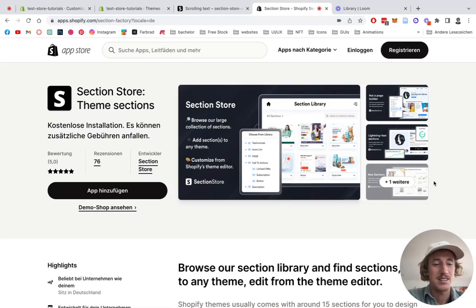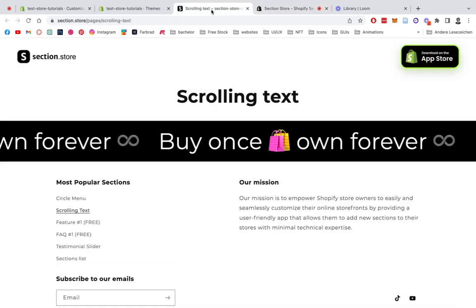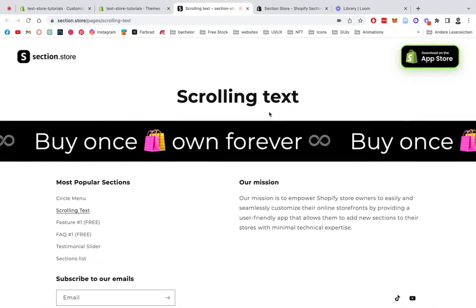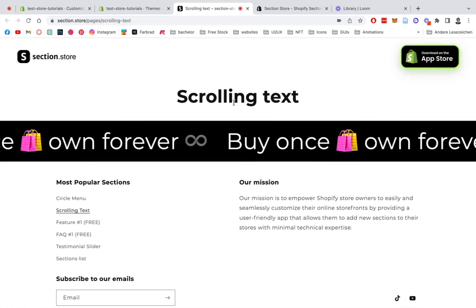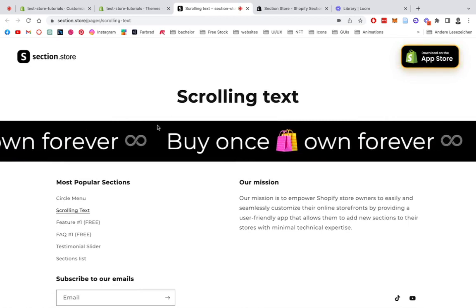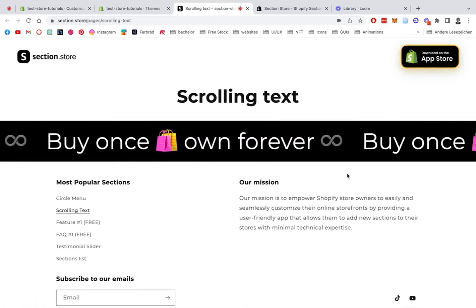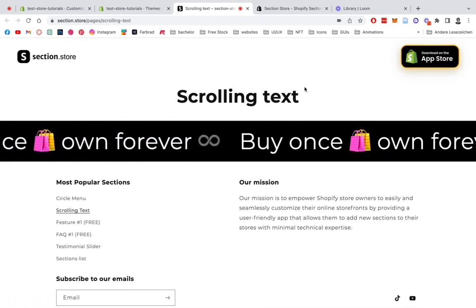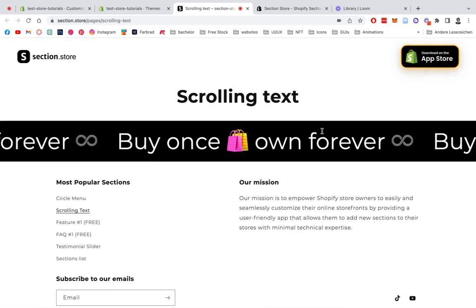What is up everybody, it's Maritz here back once again from Section Store. Today we're going to be having a look at our all-time favorite of you guys, it's the scrolling text section, and I'm going to show you how you can make this even better with a few little tweaks.